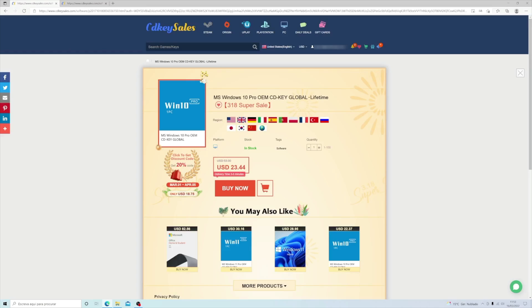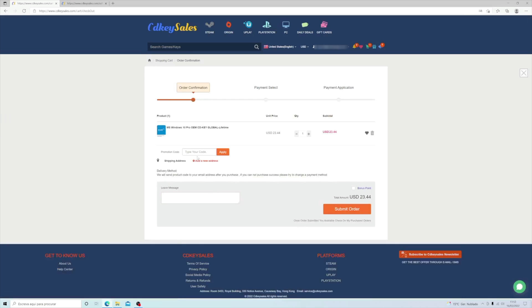At this moment, if you have Windows 10 you just need a Windows 10 Pro license to get it. I will guide you through what I did. Basically, go to the cdkeysales.com website, find the Windows 10 Pro Edition — I will leave the link down below so you can go directly there.